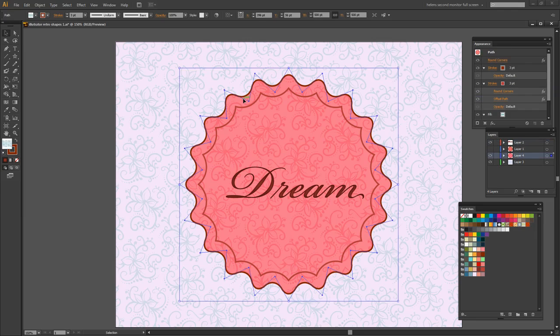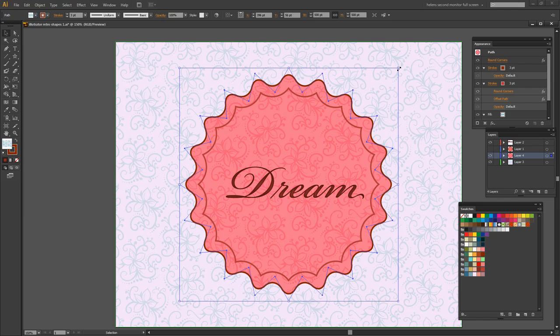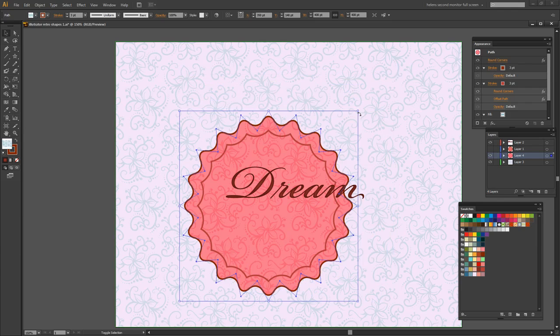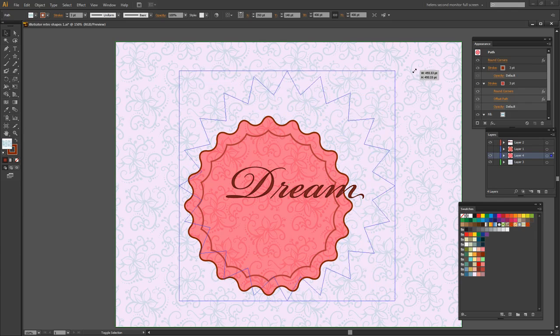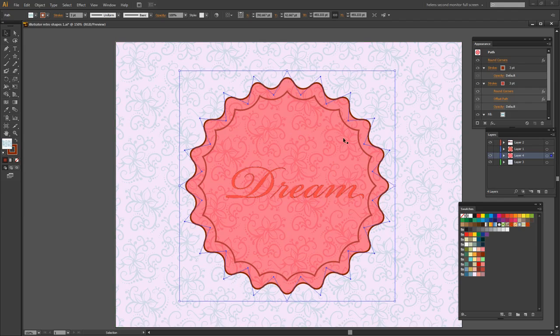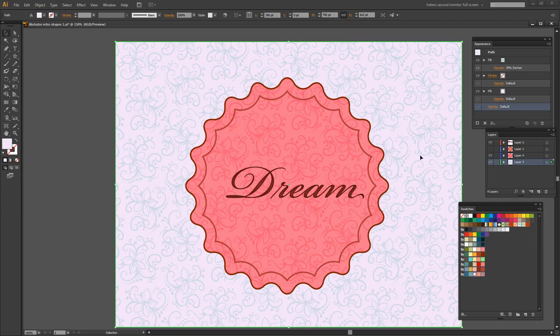And you can create that using Illustrator using just a single shape. And the benefit of course of using a single shape is that it can be scaled. So we could scale it if we wanted to, to make it smaller or bigger as we want. And all of the elements within this shape, the pattern and the stroke and everything, are being resized automatically with it.